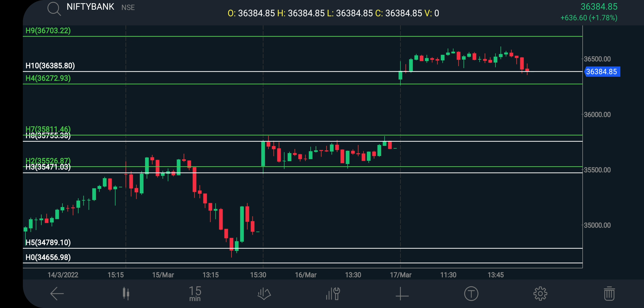If price opens above this level, it will move upward. If price opens below this level, it will move downward up to 35,756.